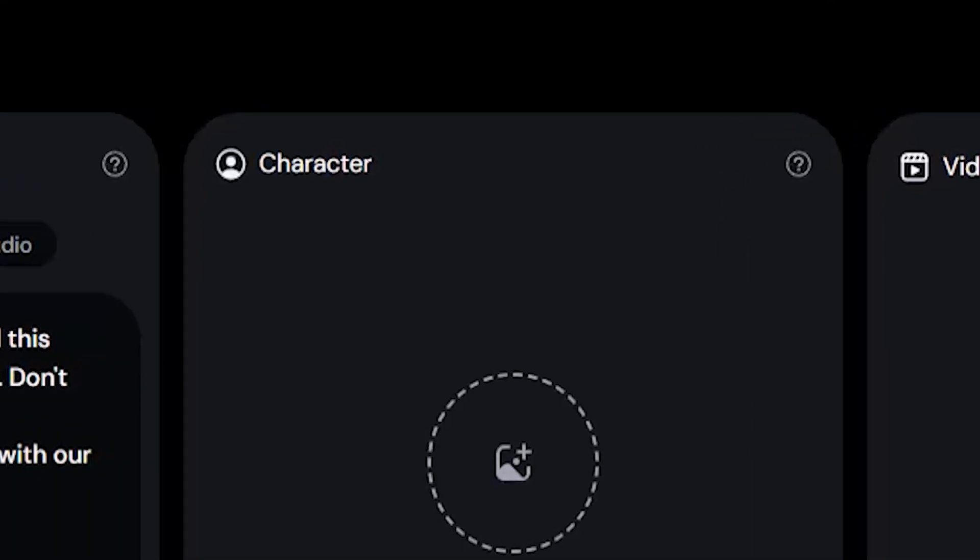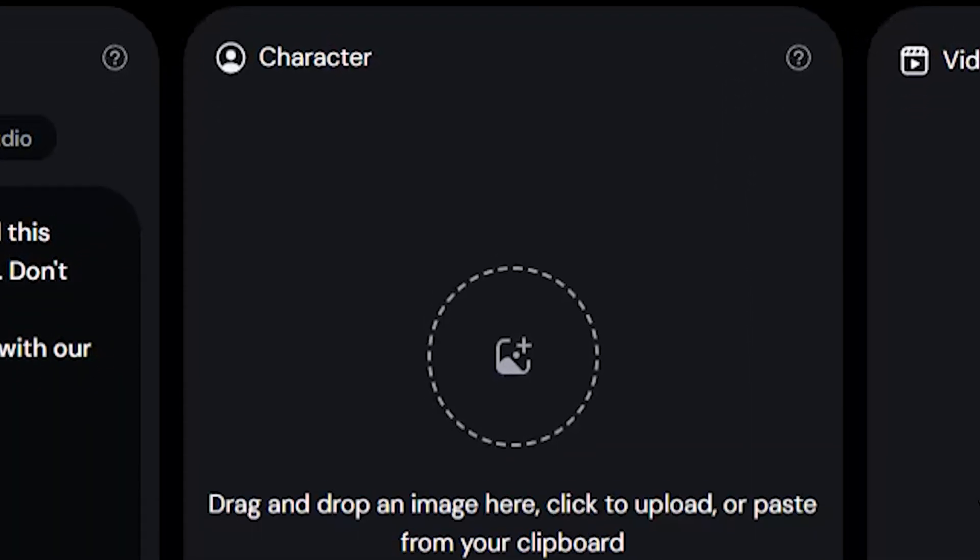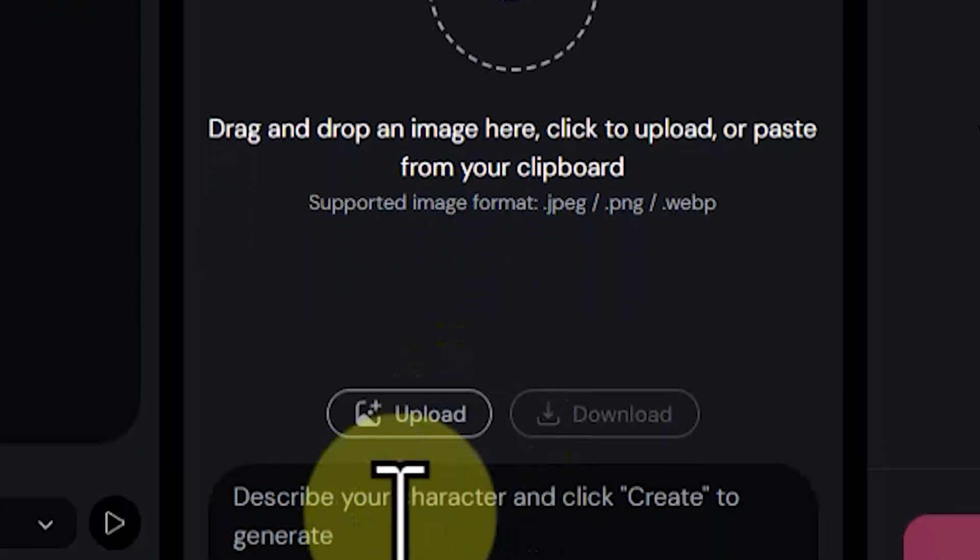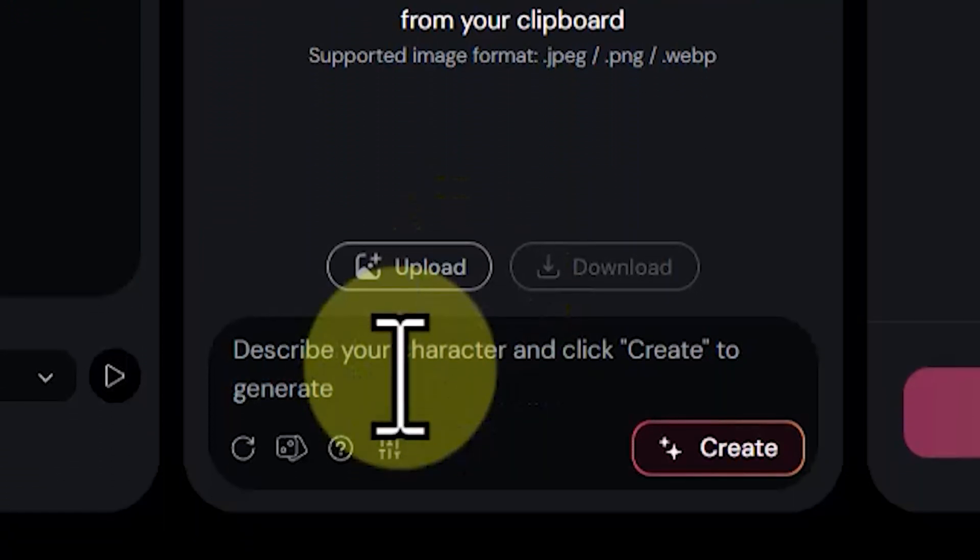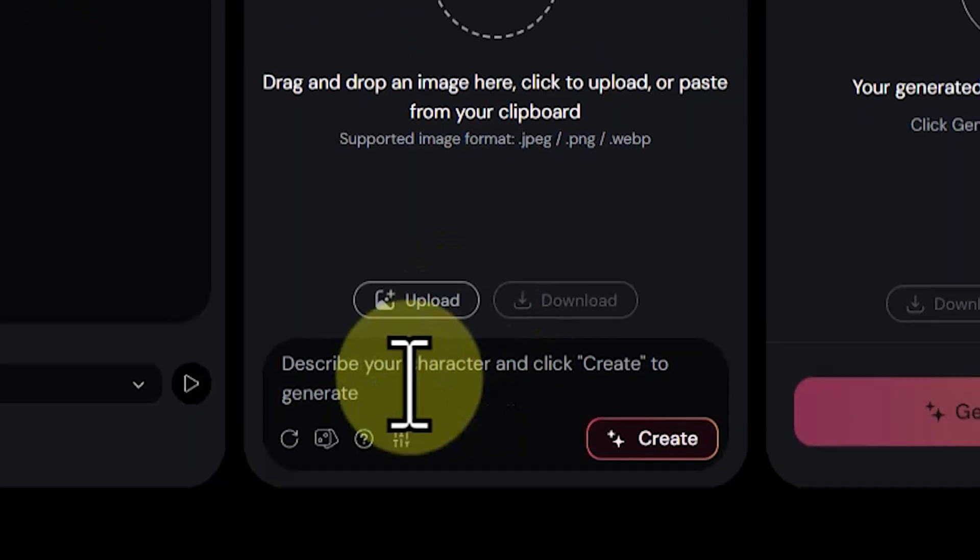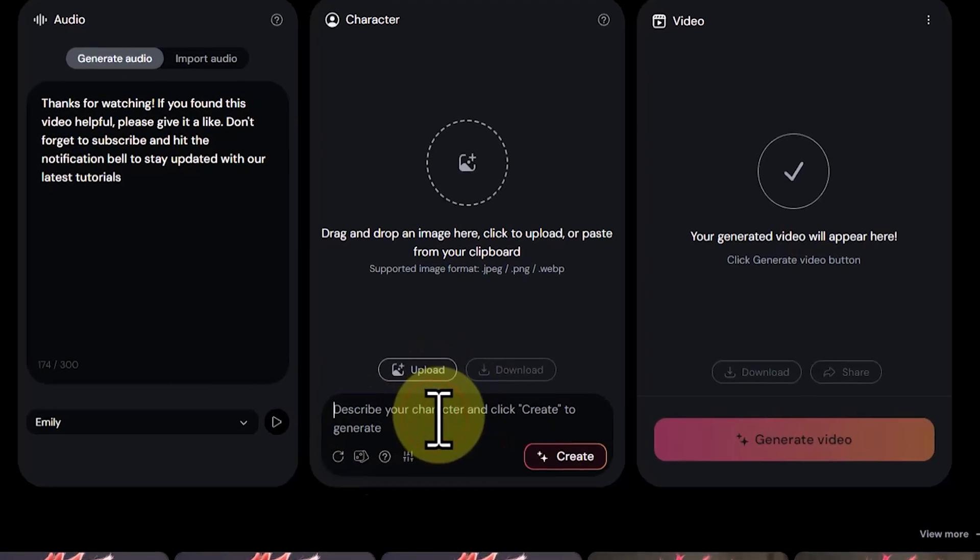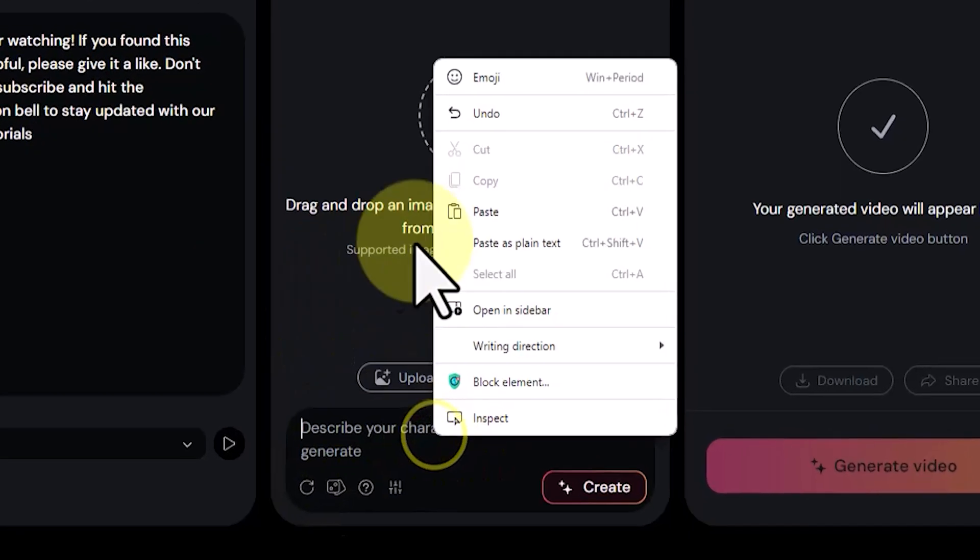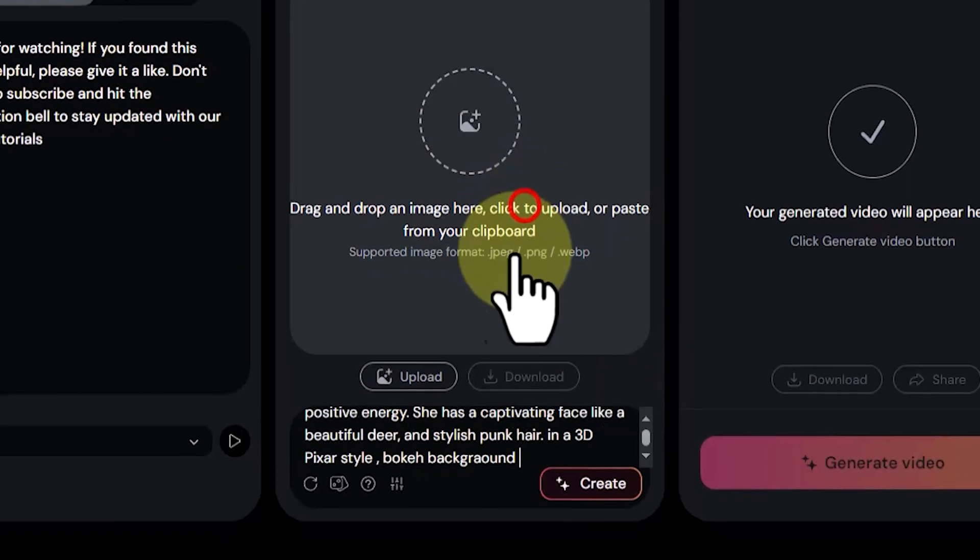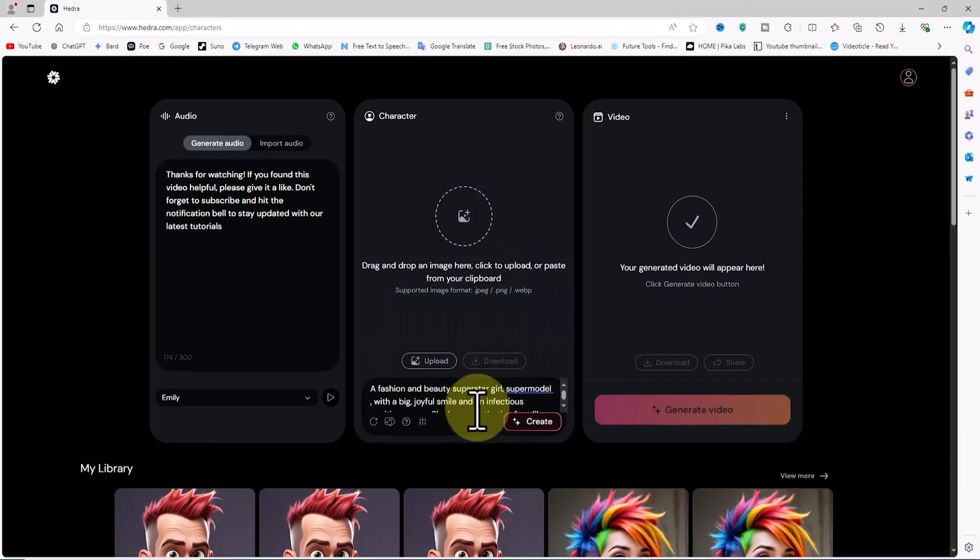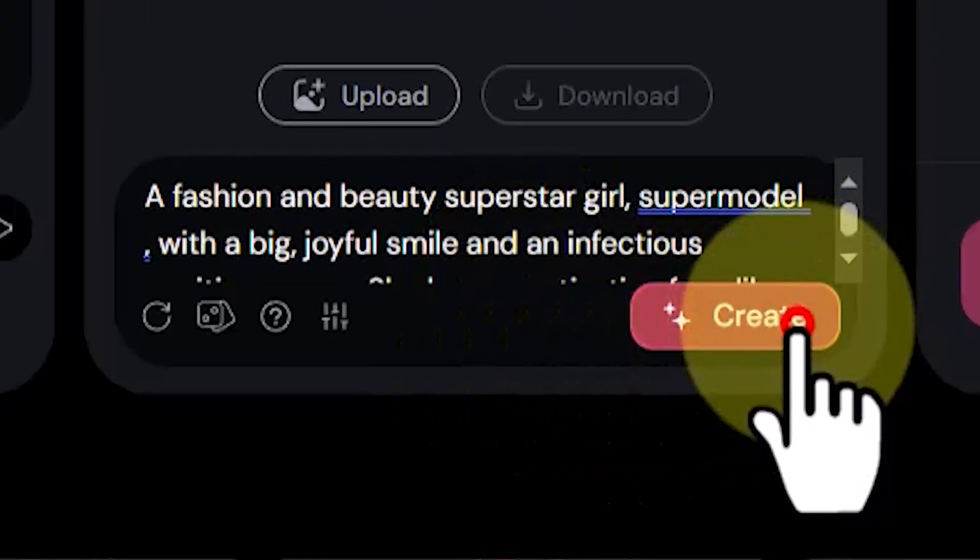In the Character panel, at the bottom, there's a small box for the text image process. You can describe your character with text, creating a prompt that Hedra AI will use to generate the avatar or character. I've prepared a prompt in advance, and I paste it. Click on the Create button.